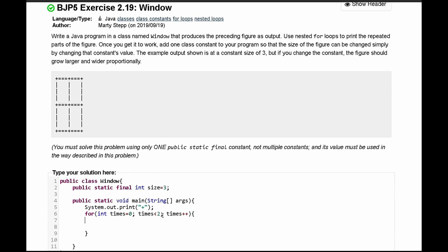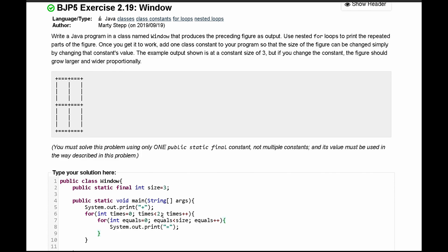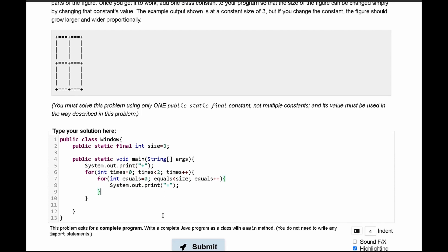Inside that for loop we have another for loop that prints out the amount of equal signs. We call this int equals set to zero, and we run it as long as equals is less than SIZE, incrementing with equals plus plus. In here we print out our equals sign, and after we print the equals every single time we print out our plus.